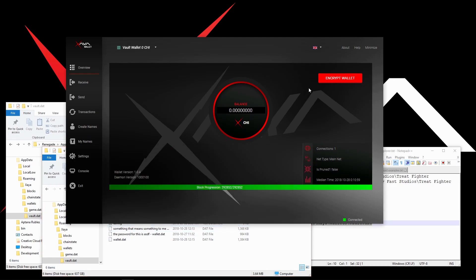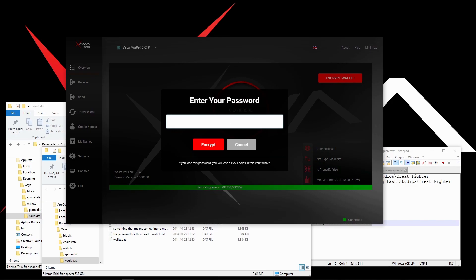Now you can create a new password that you're going to record in a place where you can remember it. Don't forget it. If you lose this password, you will lose all your coins in this vault wallet. That's not a joke — it's not semi-serious, it's dead serious. If you lose your password, they're gone.